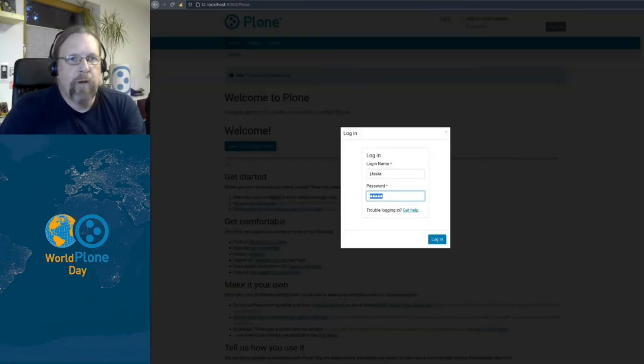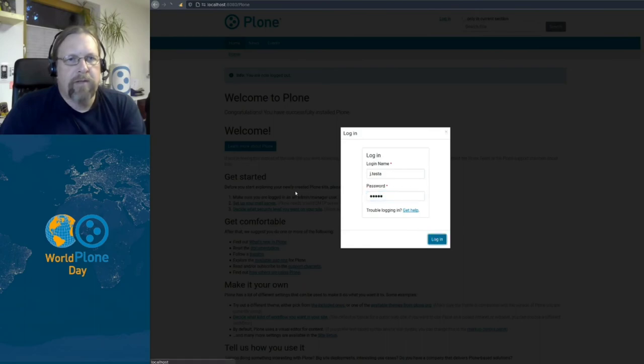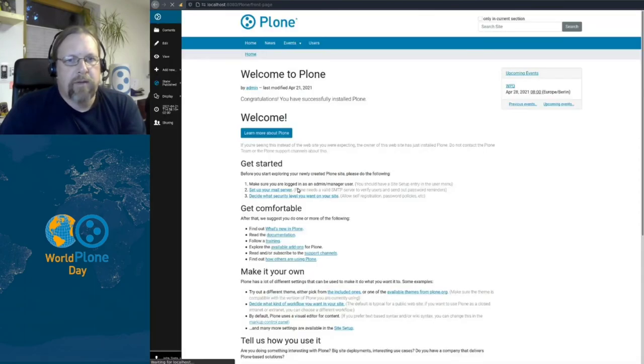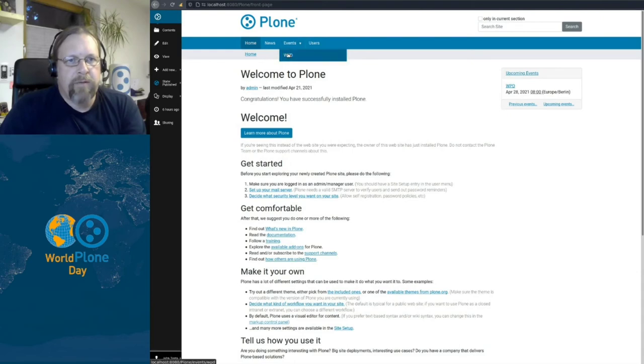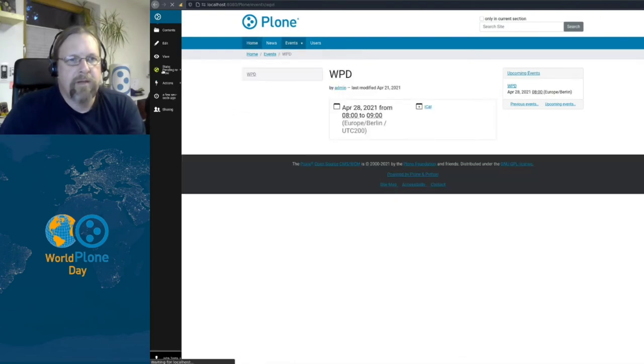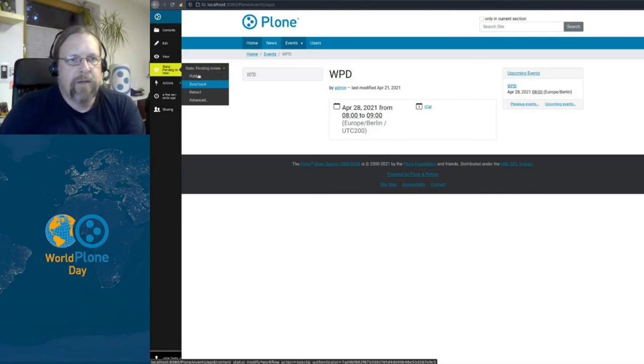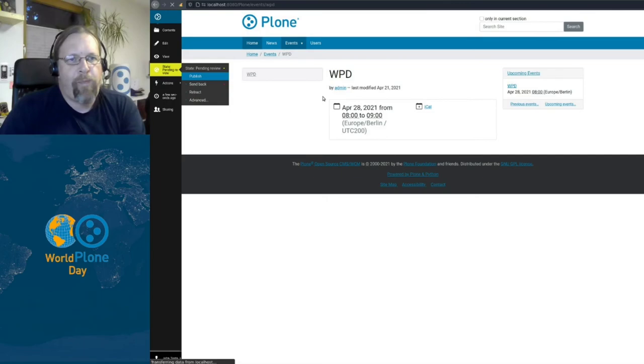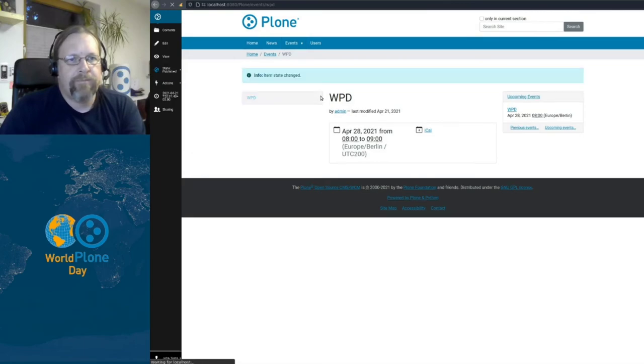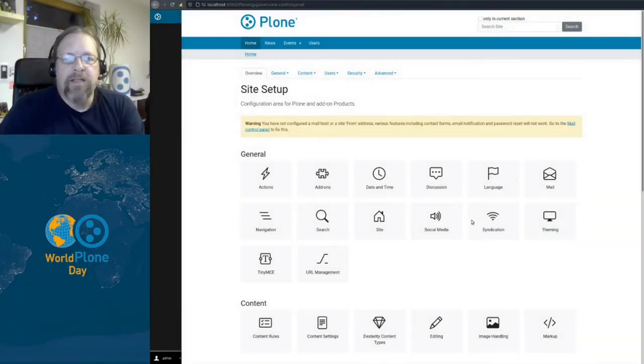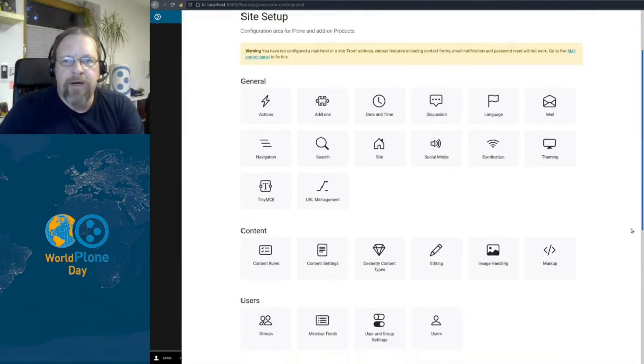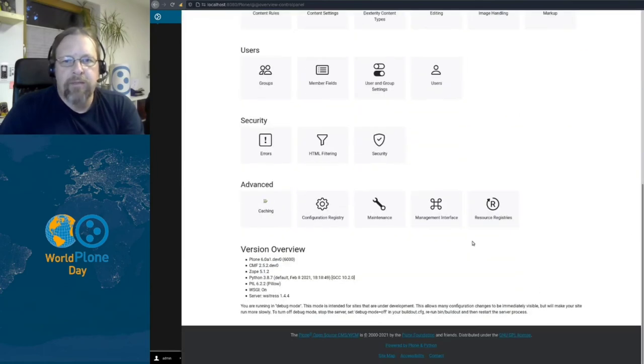Then in another window, I log in as John. And in the next step, I go to this event and let's have a look what the state is. It's state pending and John can now publish it.